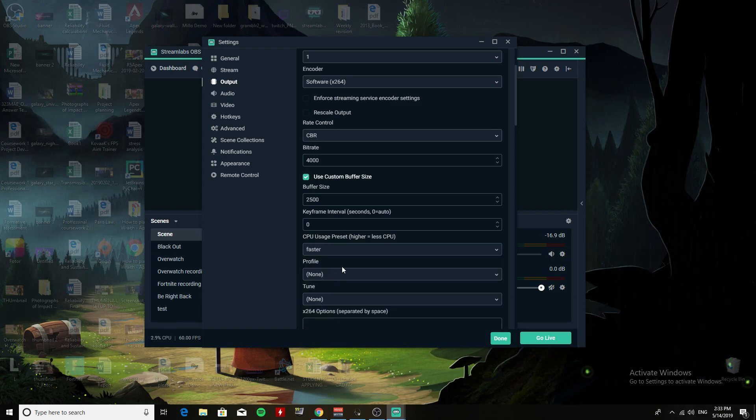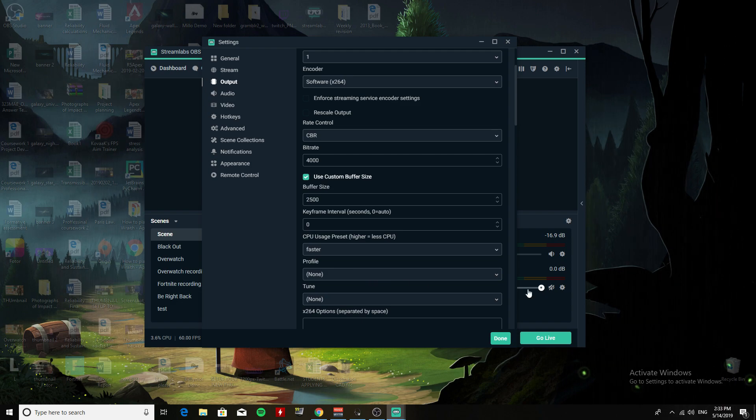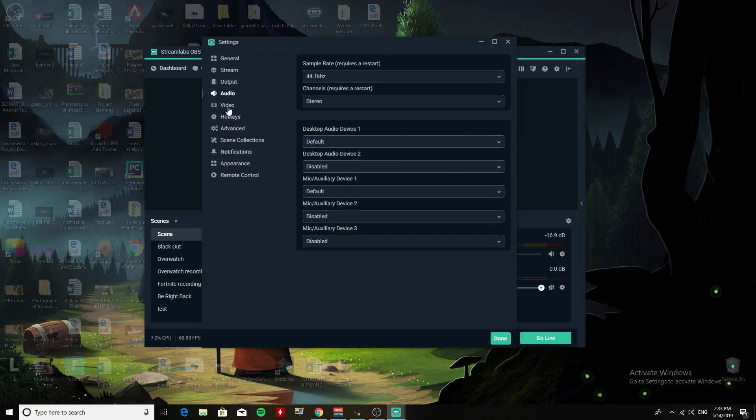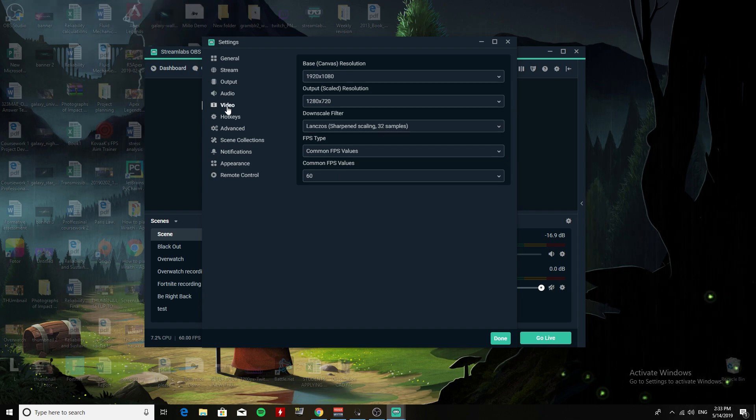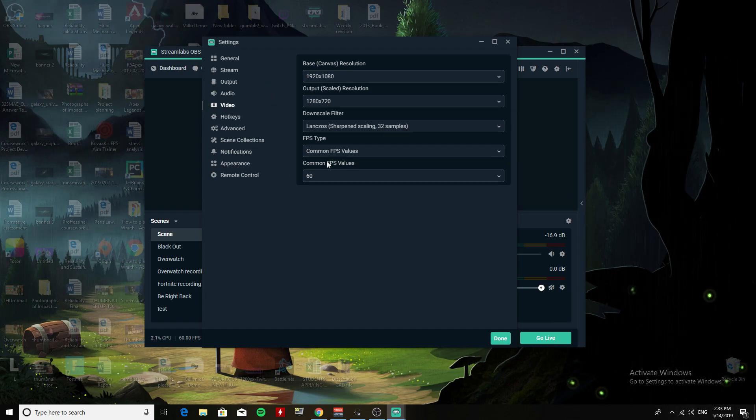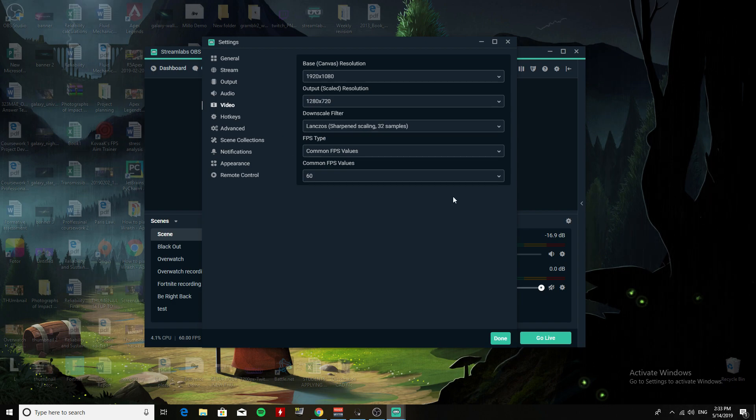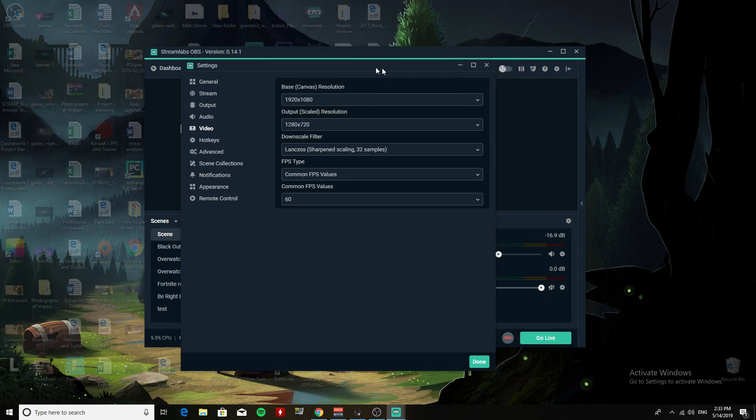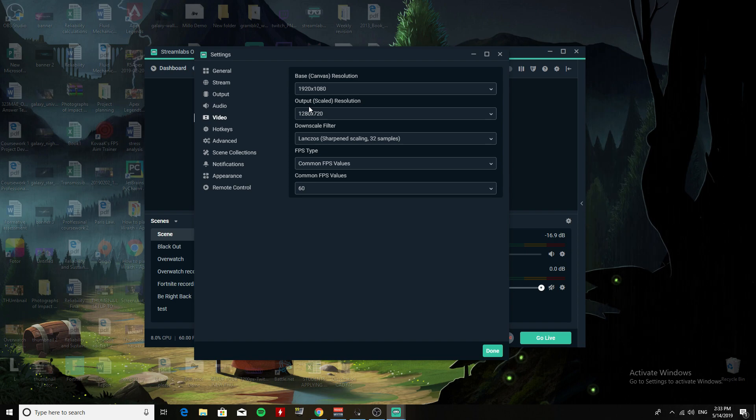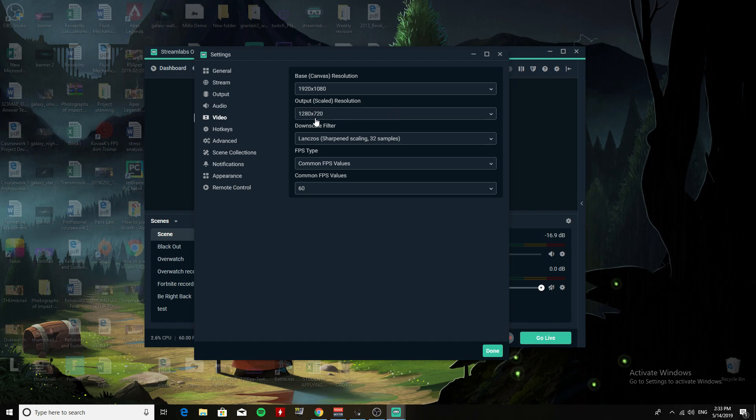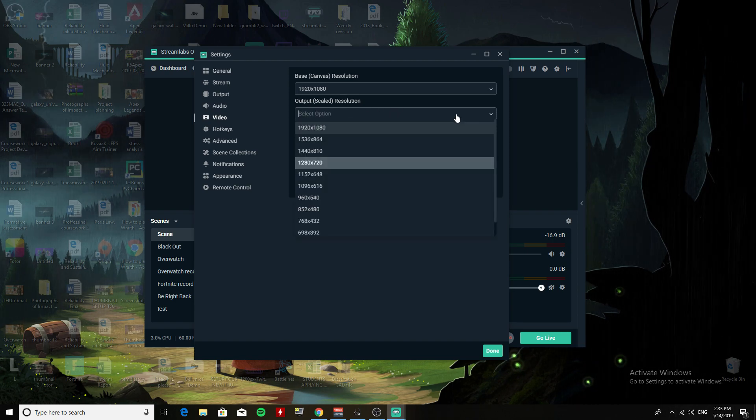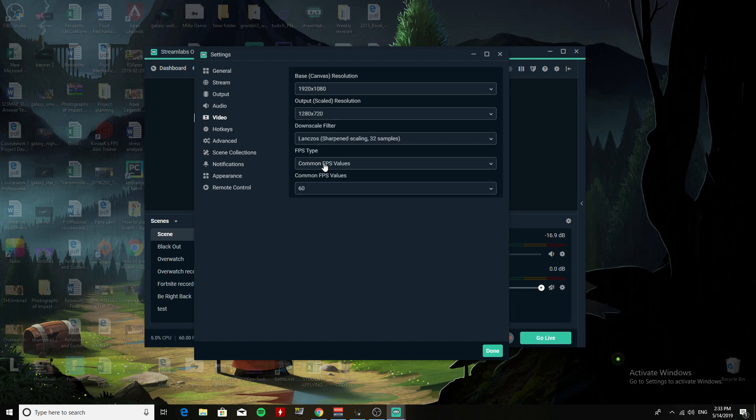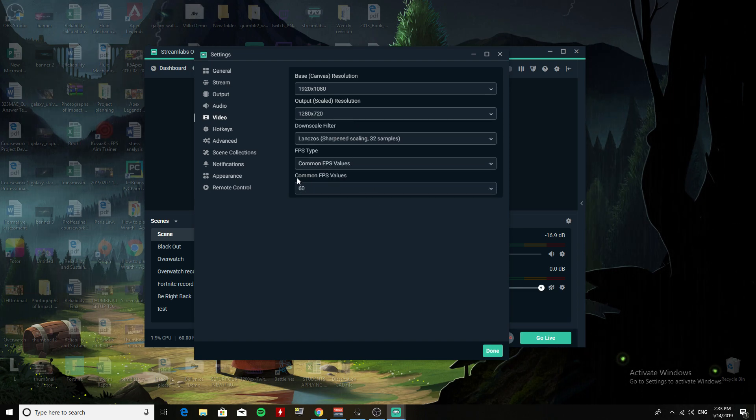And for Audio, I leave everything as default. Now this is where you actually output the 720p 60fps.